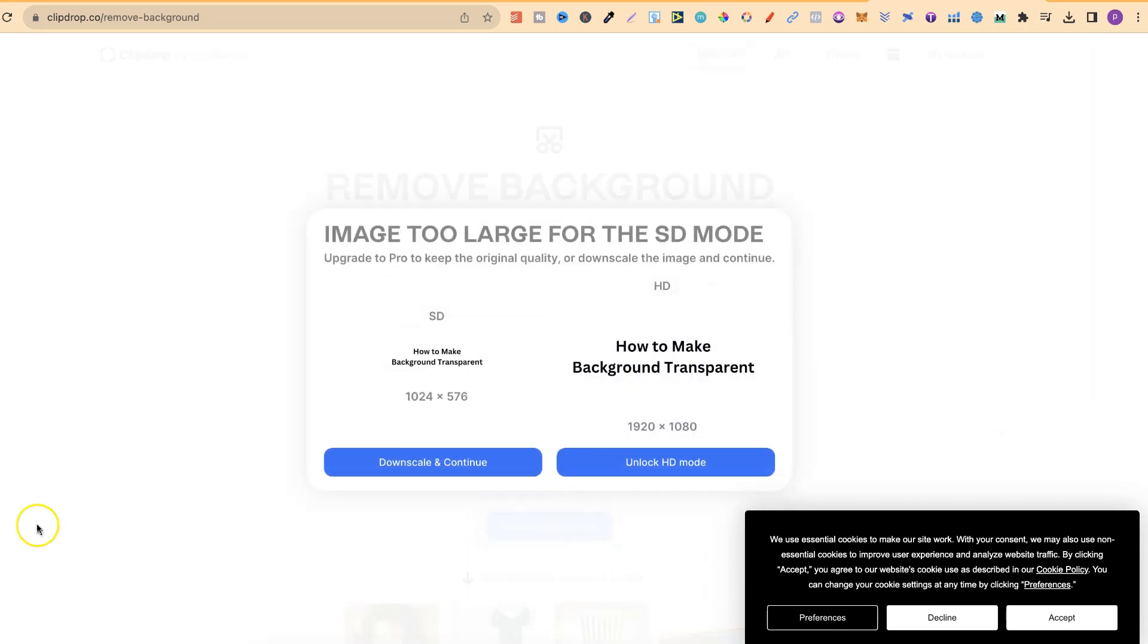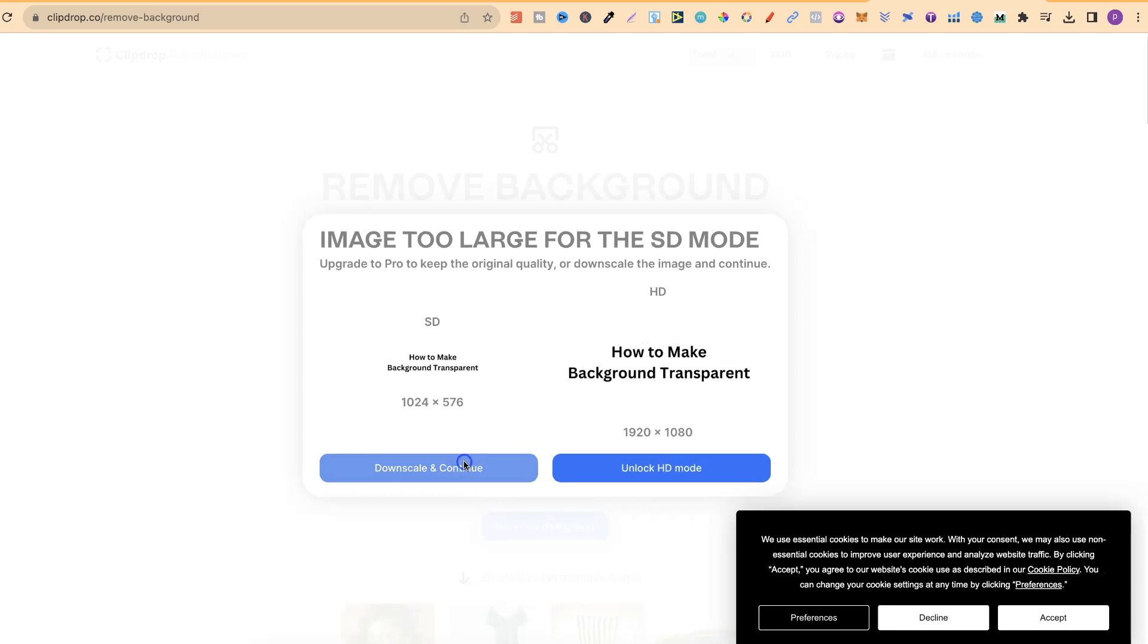Then, we just want to click on Downscale and Continue. Now, this is going to downscale your image, so depending on what you want to use it for, it may be a problem, it may not. Now, we're going to click on this.